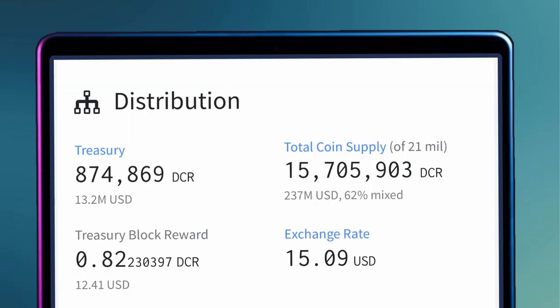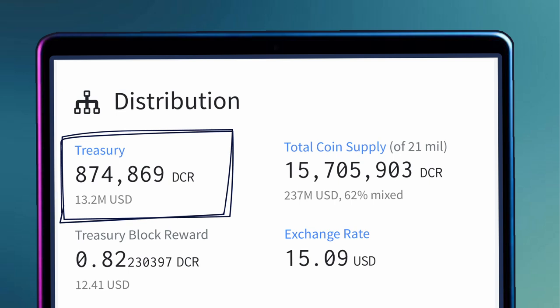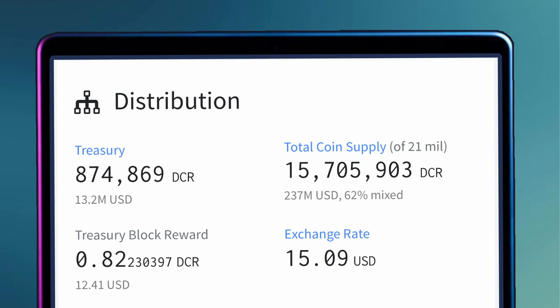For reference, Decred's treasury is awarded 10% of the block reward for each block. The amount has been accumulating and is now over 870,000 DCR. Remember also that Decred has a maximum supply of 21 million coins, which makes this amount even more impressive and increases the longevity of the project. At Decred's current low price of $15, the treasury is worth over $13 million.